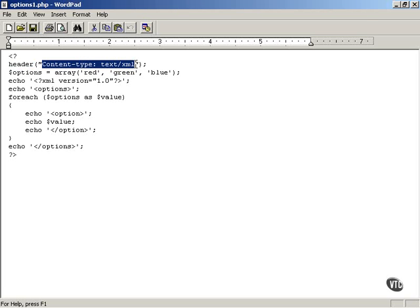This is necessary because you need to tell the browser what kind of data you're sending back to the browser. In this case, we're saying we are sending XML data, text-based XML data, back to the browser.